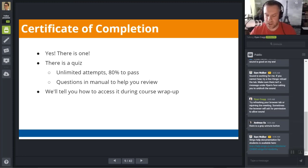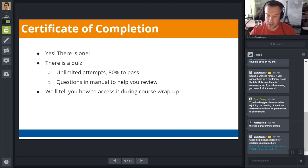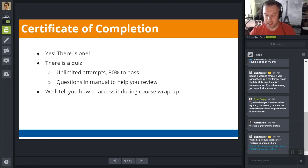In order to obtain your certificate of completion for this course, you will need to complete a short quiz. We'll share a link to the quiz at the end of the course. The course manual will be available for you to use even after the Strigo course ends. Something important to note about the quiz: you can retake the quiz as many times as needed.